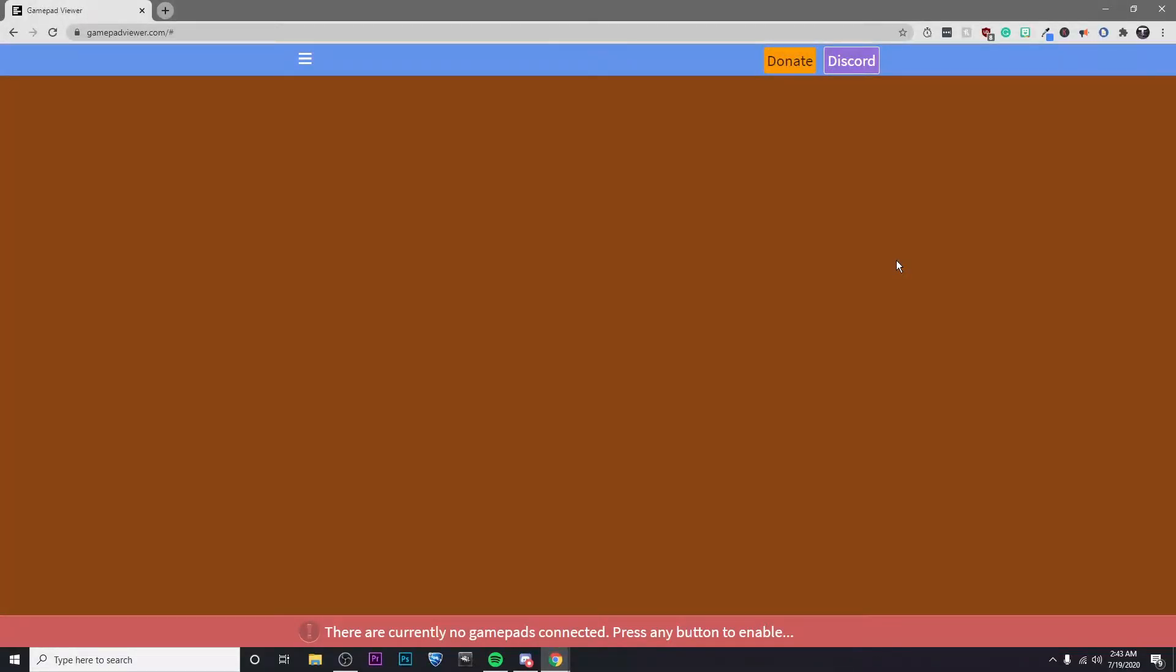So the first thing you're going to want to do is go to the link that I've left in the description. And if it's giving you this message at the bottom, make sure that you have your controller plugged in and then press any button on your controller and it should go away.